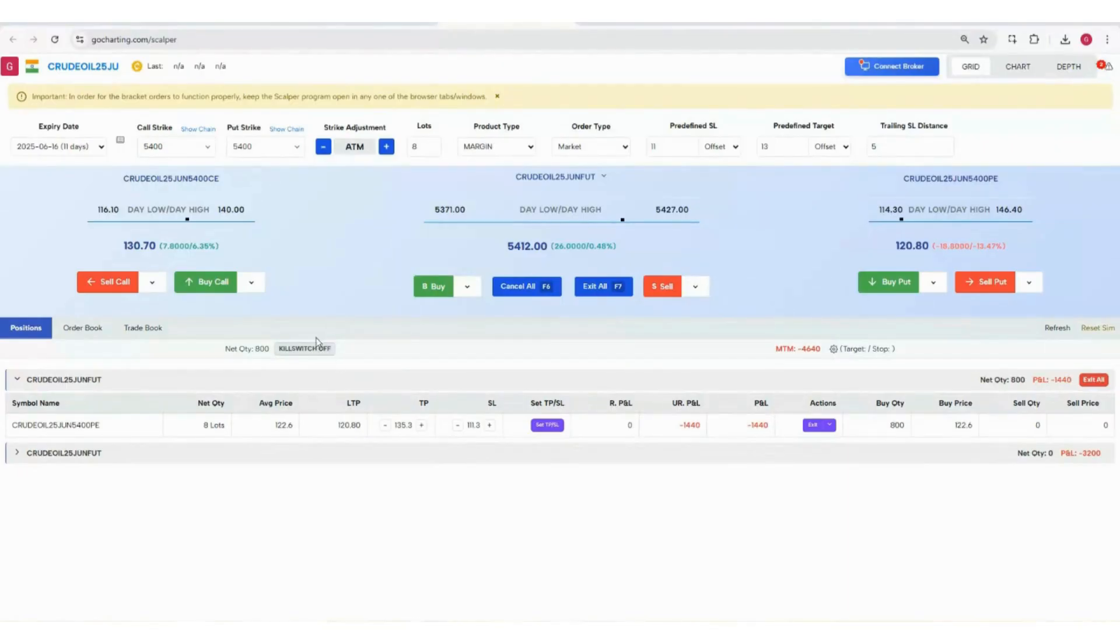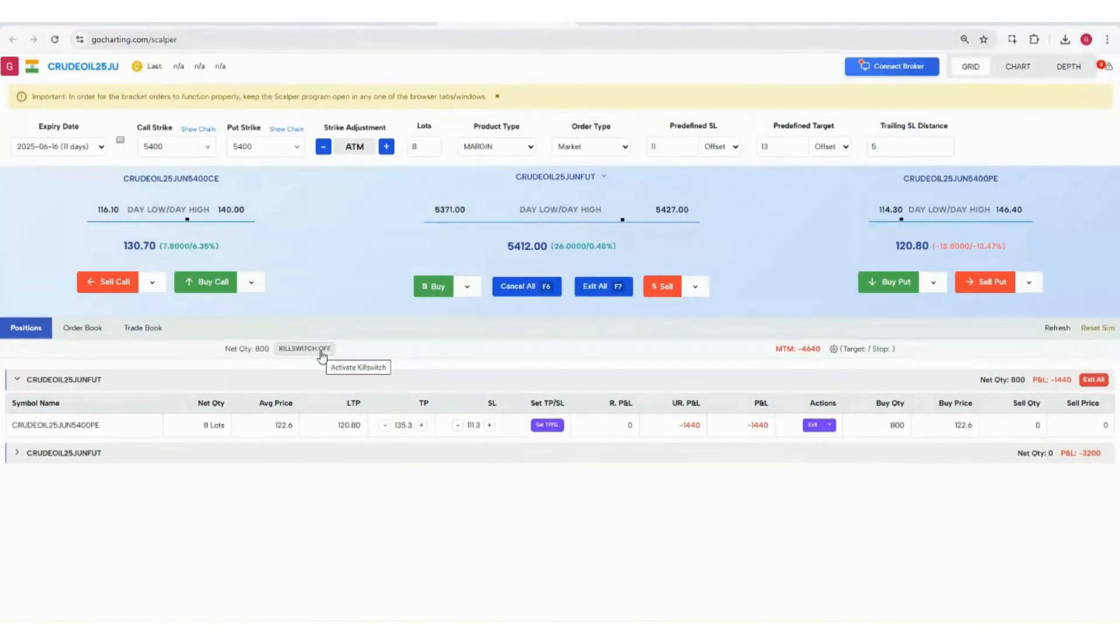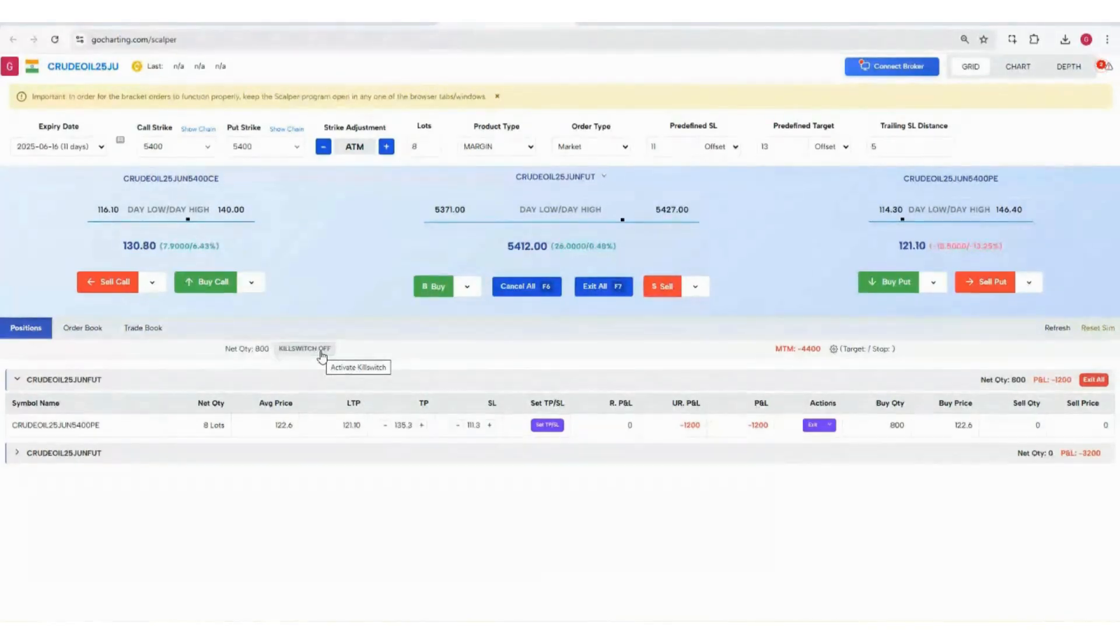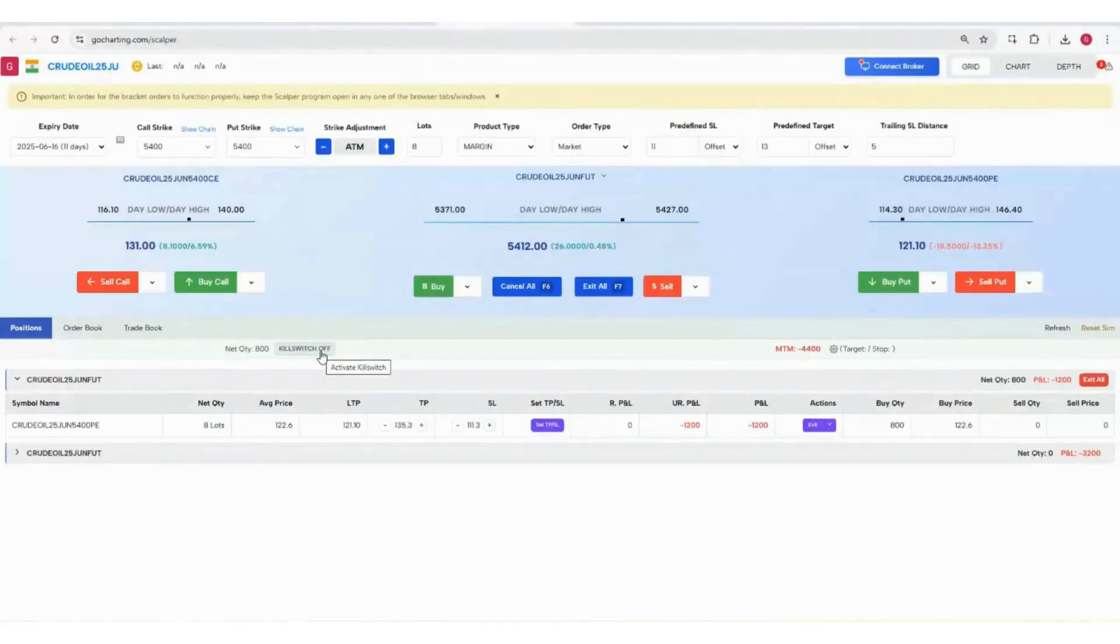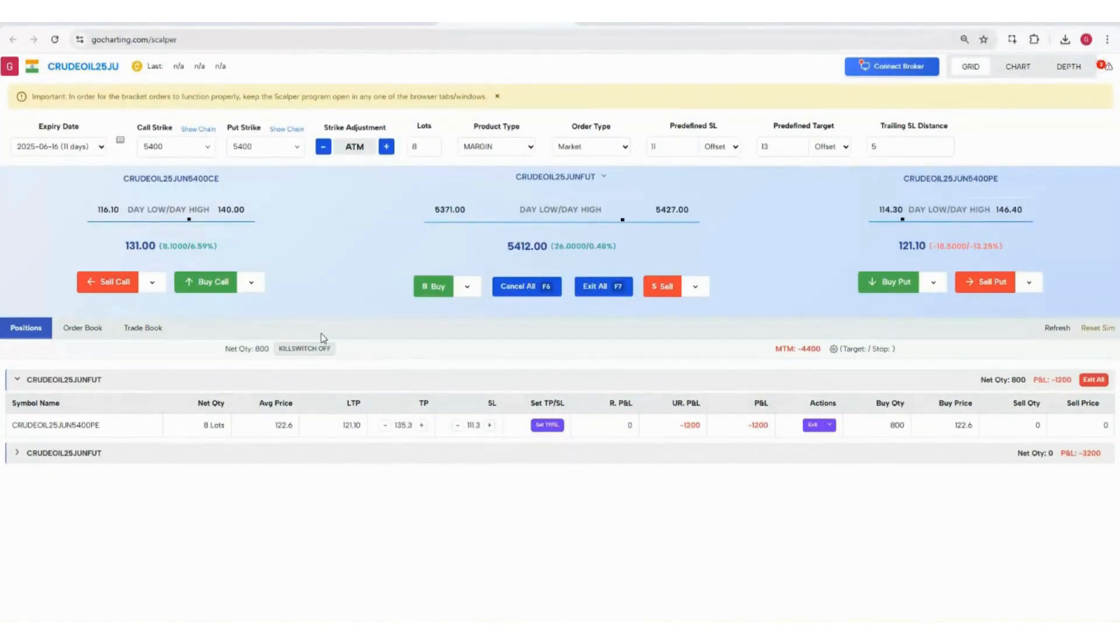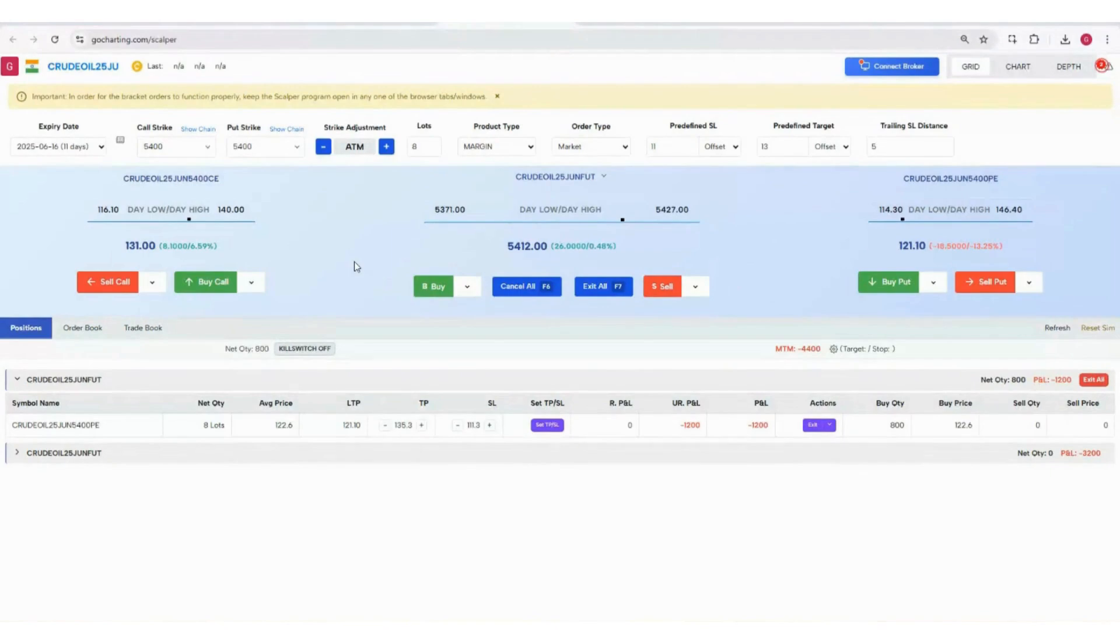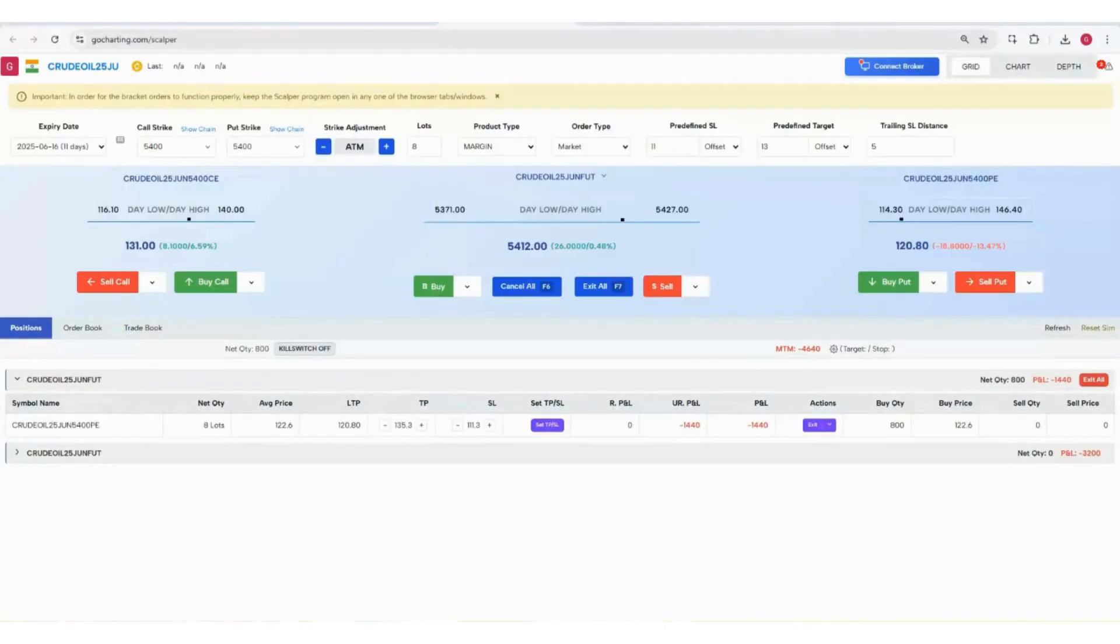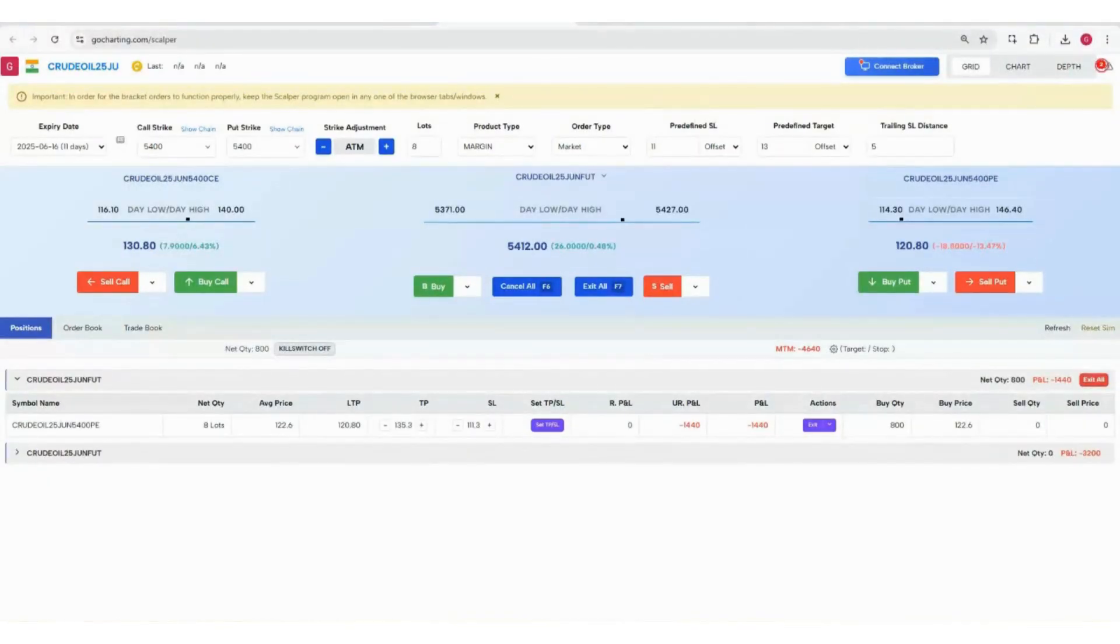Now I'm going to hand it over to Nikhil. If you guys have any questions I'm here, otherwise Nikhil can go with his daily market analysis.